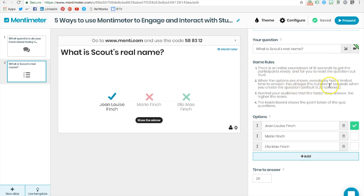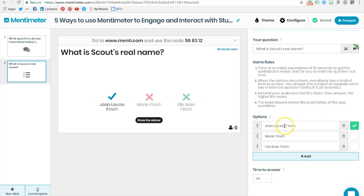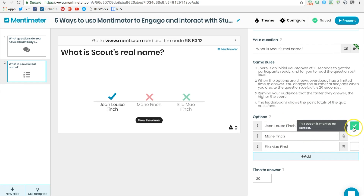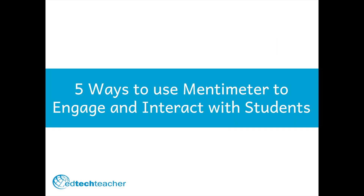There will be a 10-second countdown when you start the quiz question, and then students will have a certain amount of time — default 20 seconds — to answer the question. You then select the right answer, and the student who answers fastest is the winner.